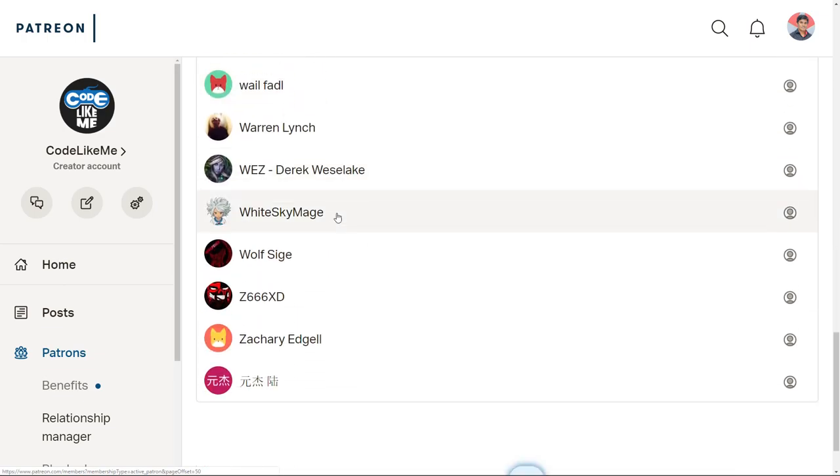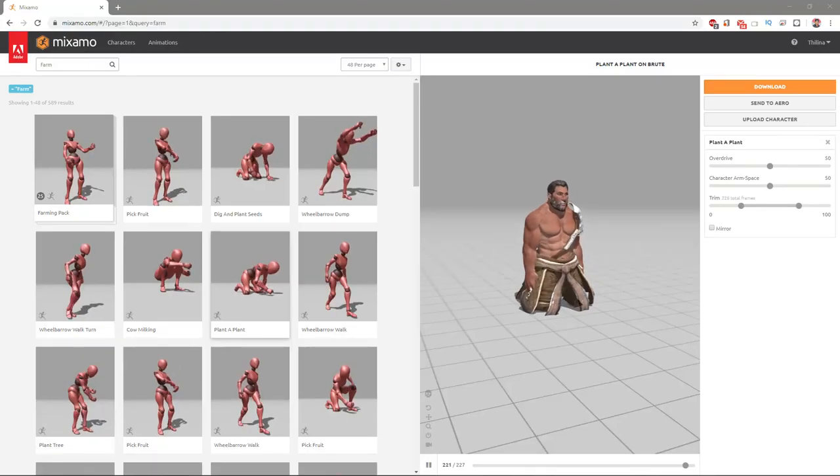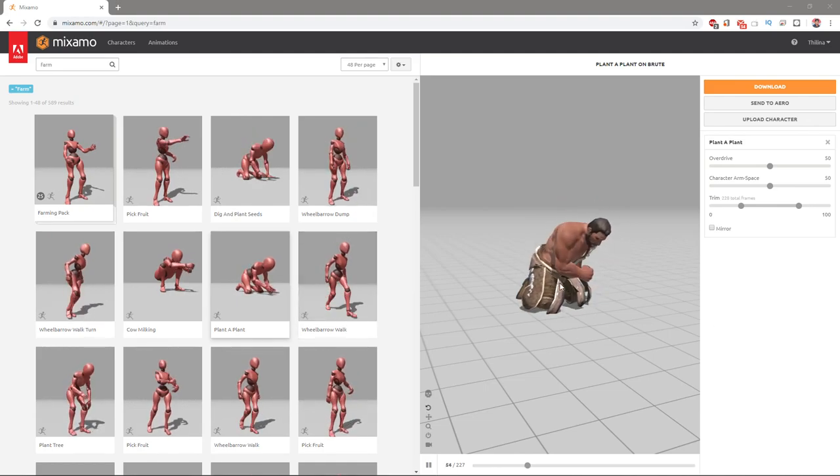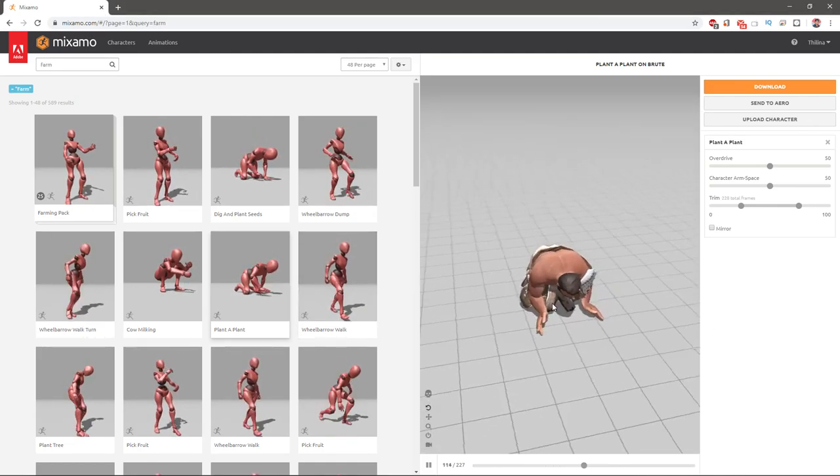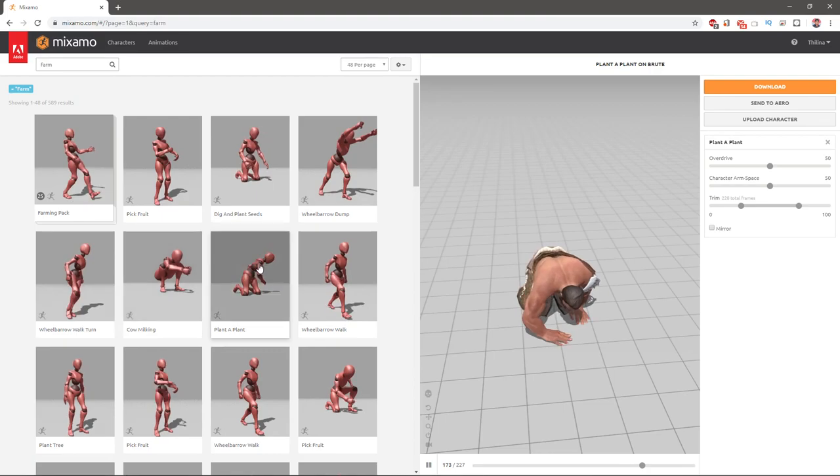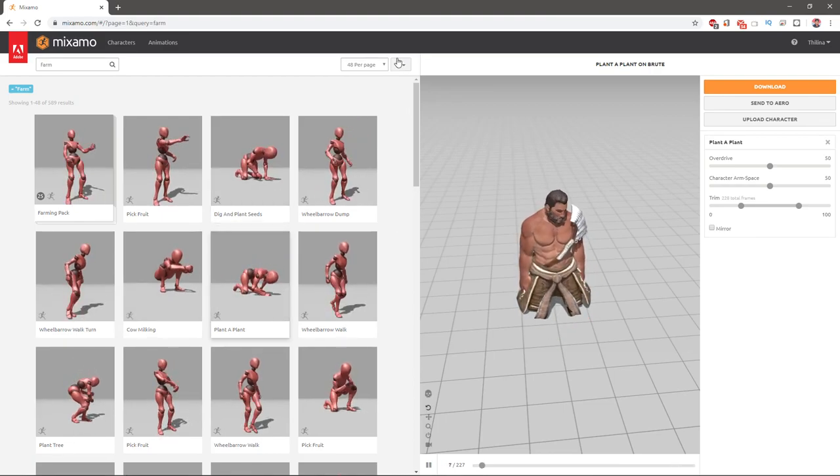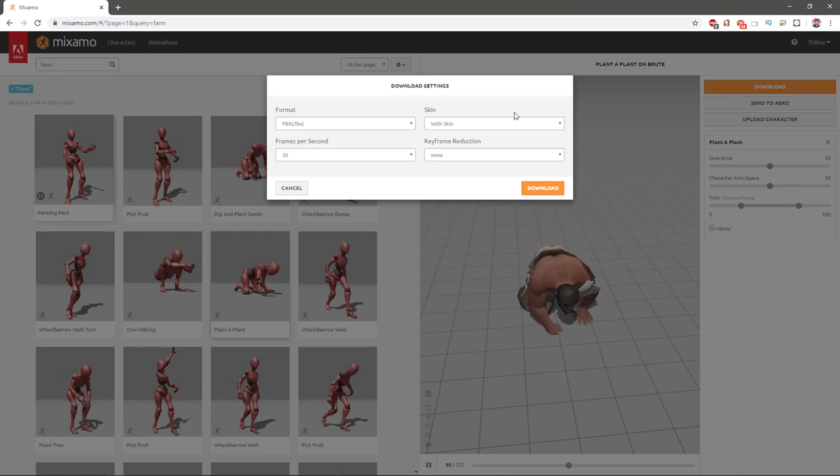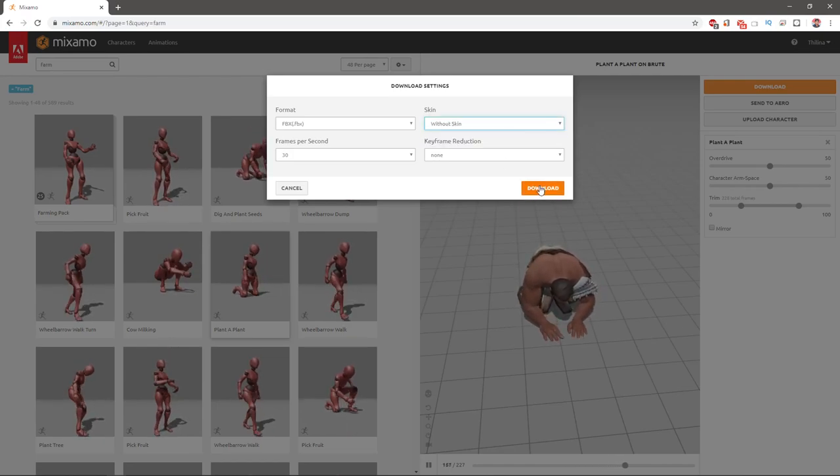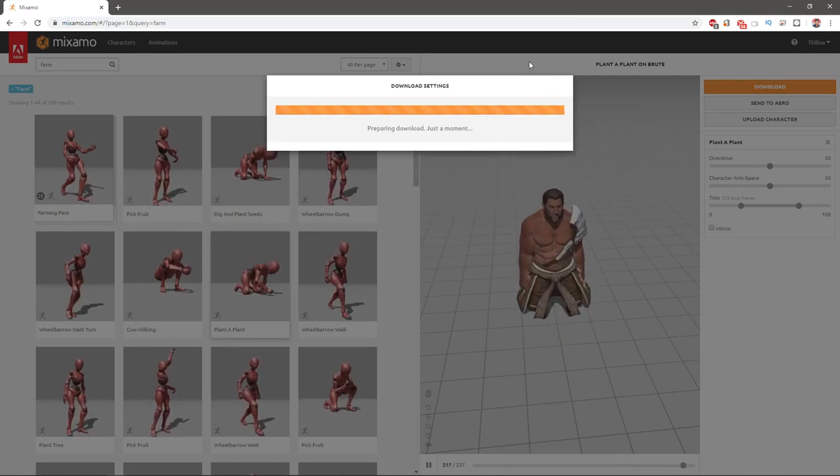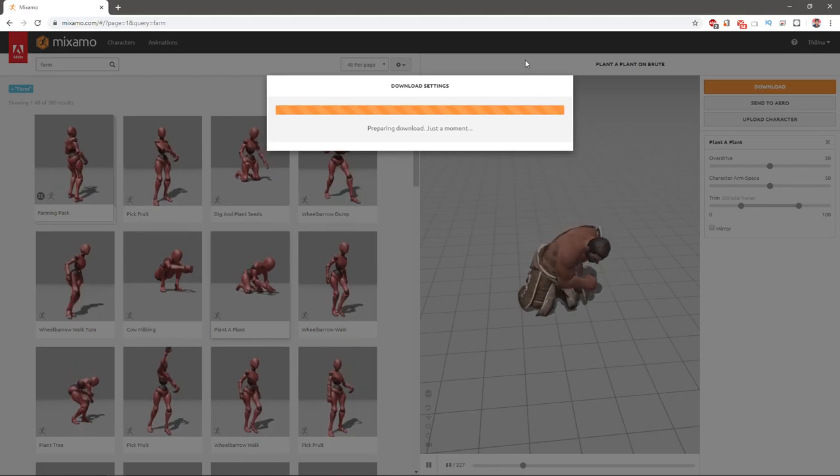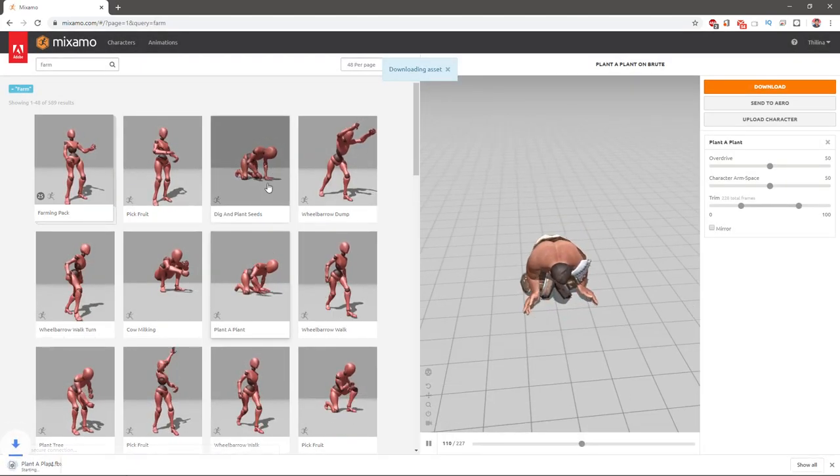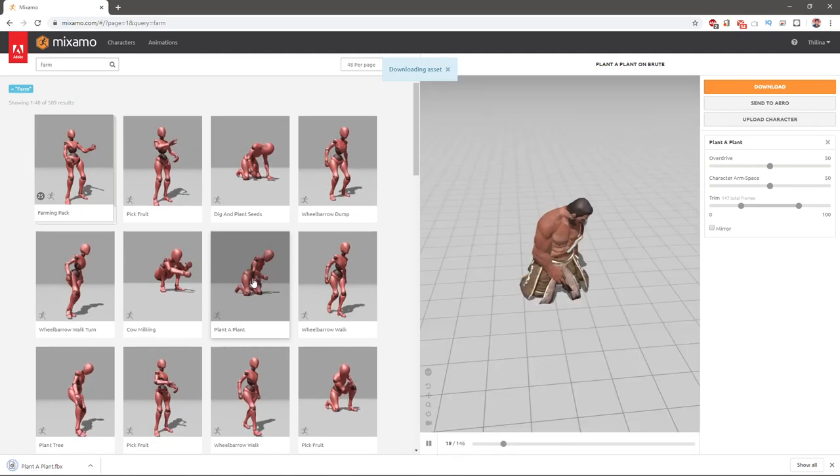So as for the working animations of the farmer, I'm gonna use this plant seed animation, this one, without skin, this one, and also this one.